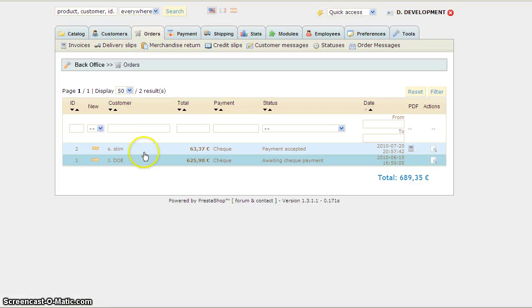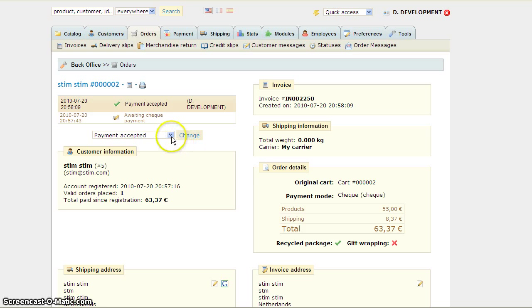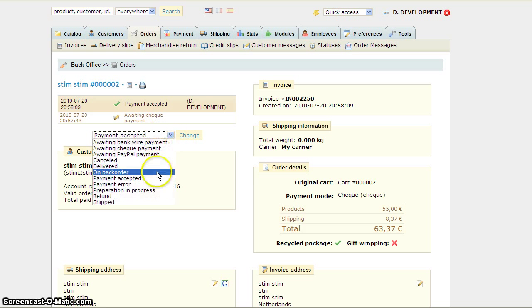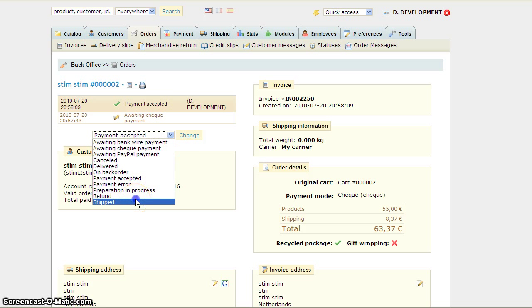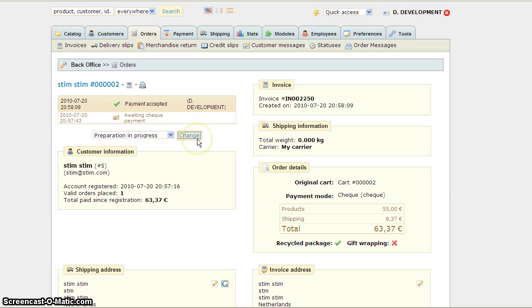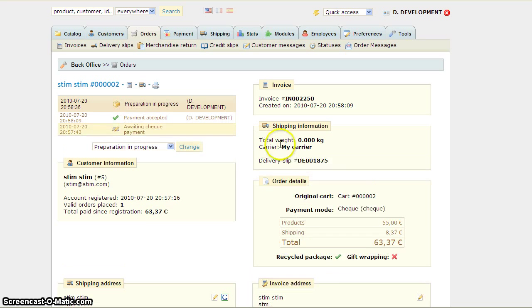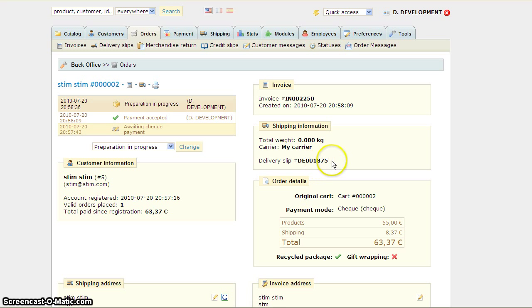If I go back to the order and try to generate a delivery slip — it has been shipped, or preparation in progress — you'll see that the delivery slip number is 1875.